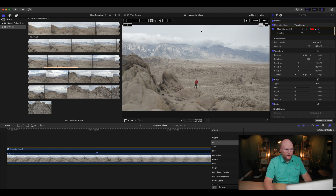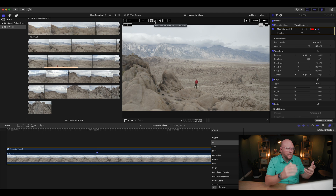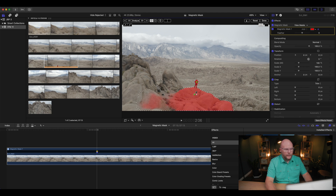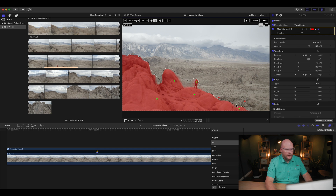Up here we've got our controls for Magnetic Mask, which become active once we've established it. We've got plus and minus buttons — plus means you want to add something to the mask, minus means you want to remove it. As you're adding, it might kind of assume you mean one thing and pull it out. We're going to use the plus and add a few things: first I'll add myself — got me pretty good — then that section of the rocks, and this section here, and here, and here. Right off the bat, that's pretty good. I'm going to zoom in a little bit.